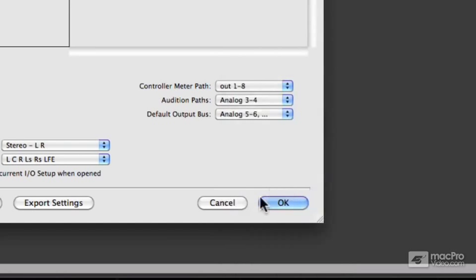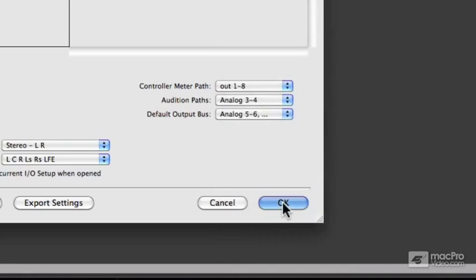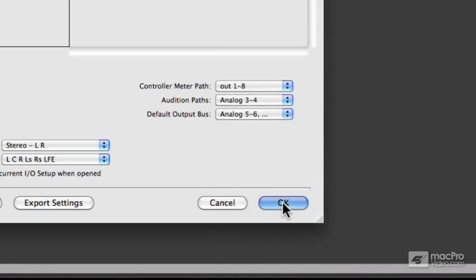So let's go for analog five and six for mono tracks, click OK. Let's create a new mono audio track and you'll see that its output is analog five and six.